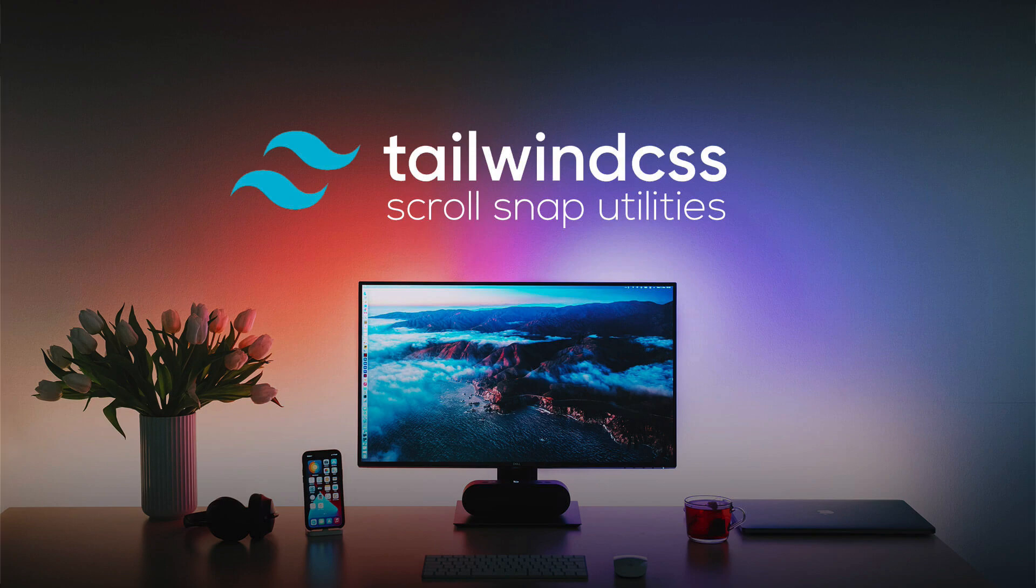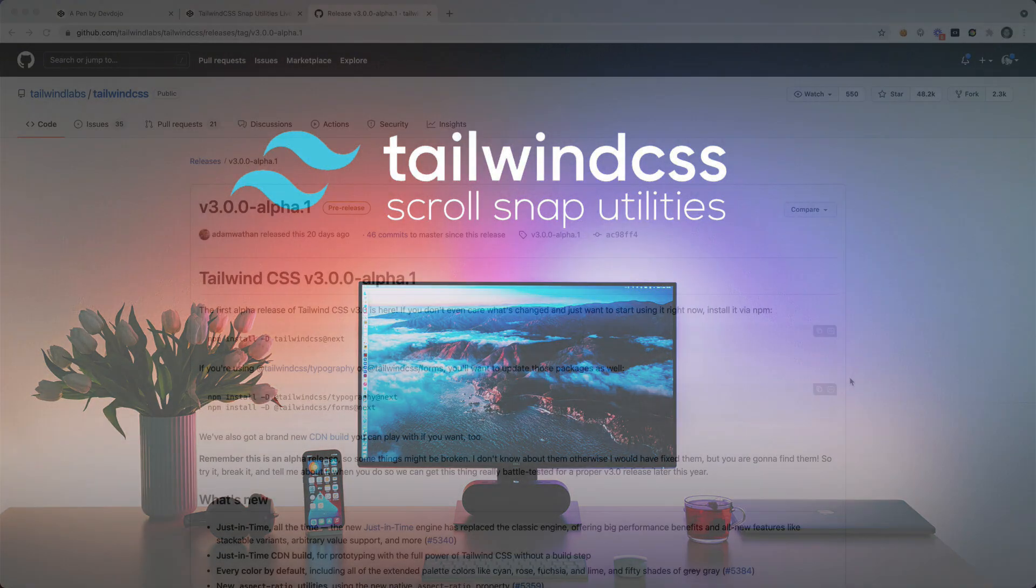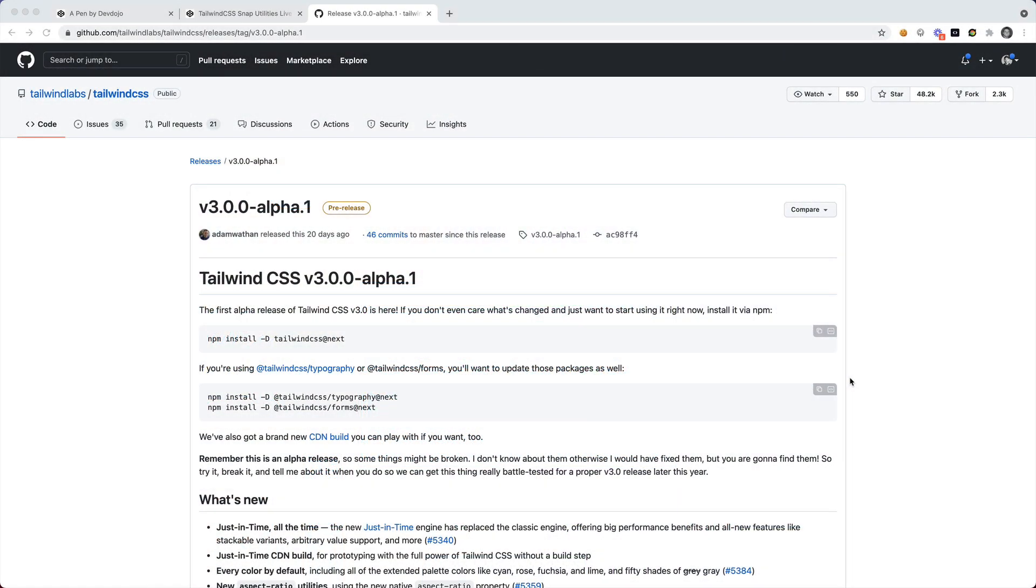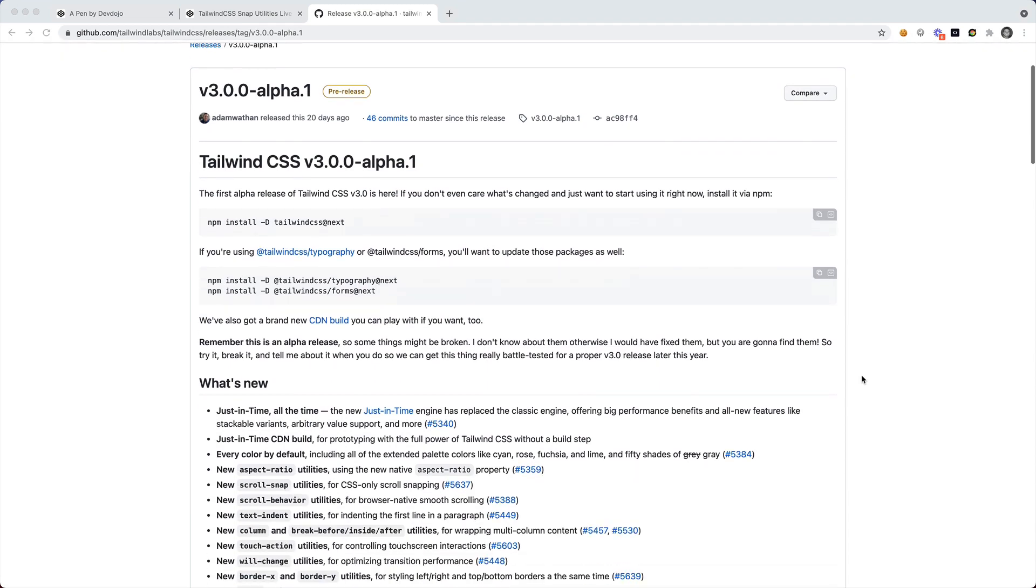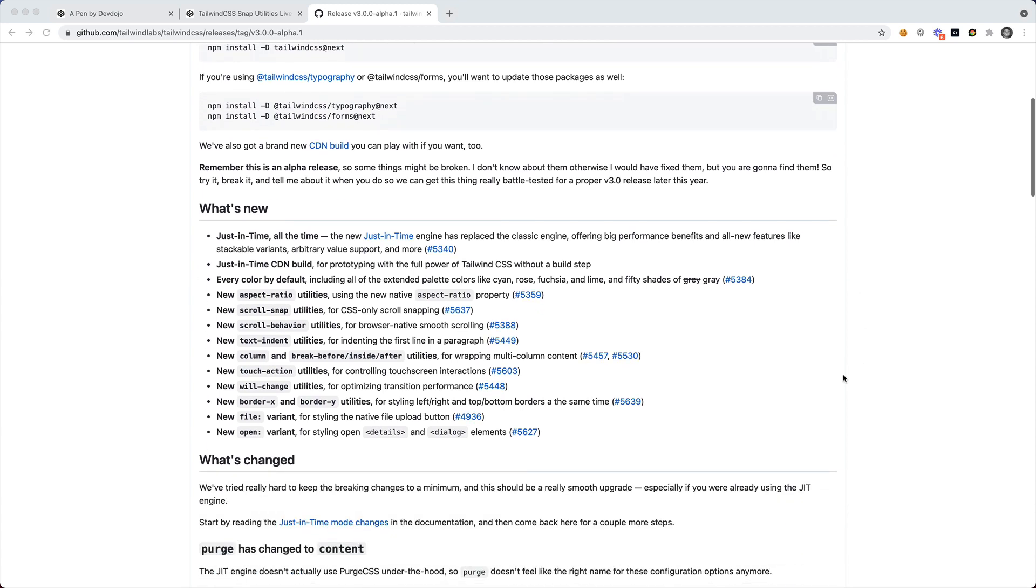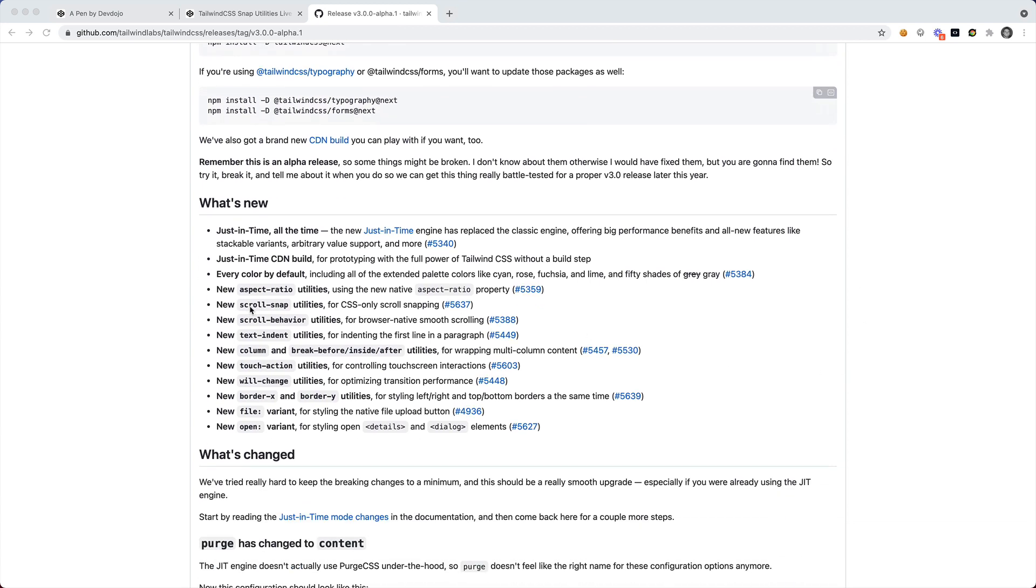Hey, what's going on everyone? In this video I want to show you a new CSS class that is being introduced in Tailwind version 3, and these are the scroll snap utilities.